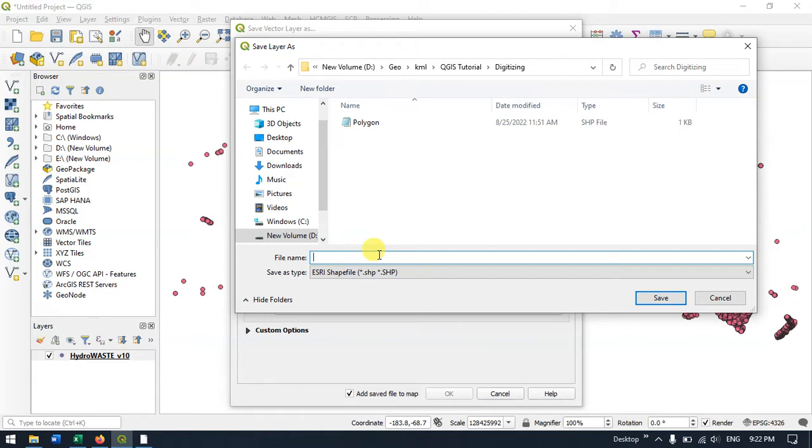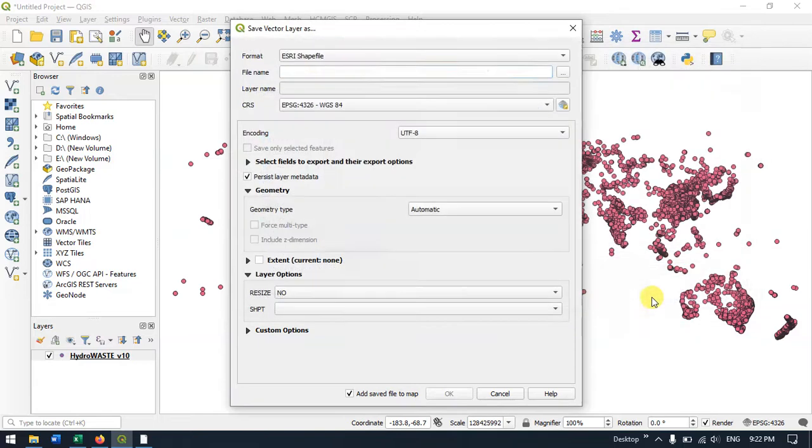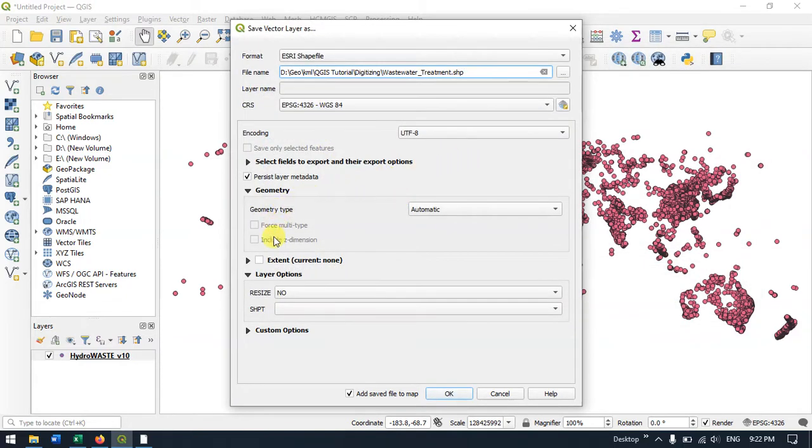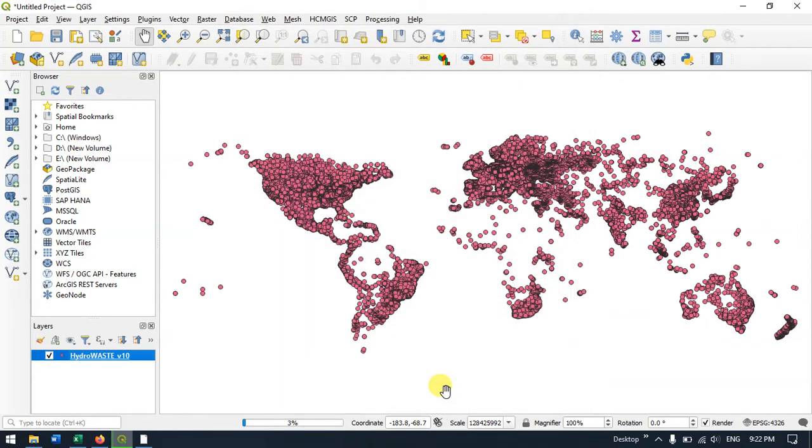Let me give it a name. Hit Save and then OK. You can see it's being converted to a shapefile.